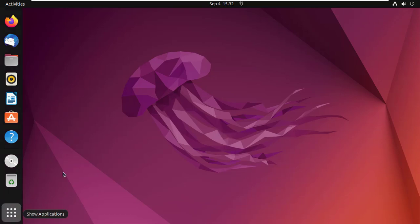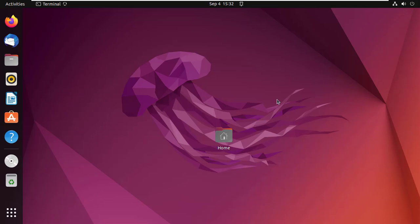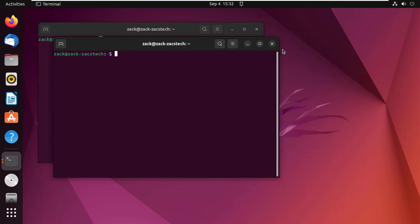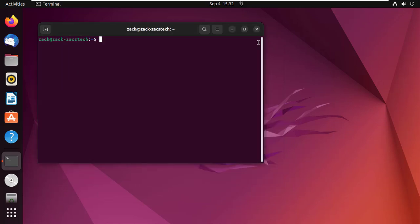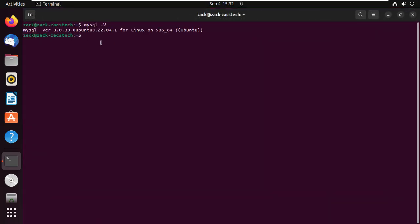In this video we will look at how to reset the MySQL version 8 root password in Ubuntu. Check the MySQL version first, as commands are different for other versions.